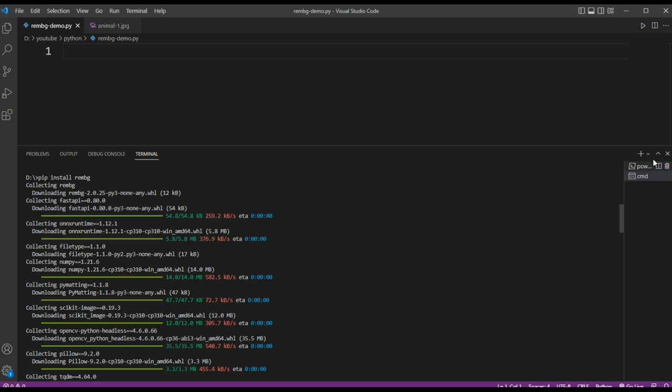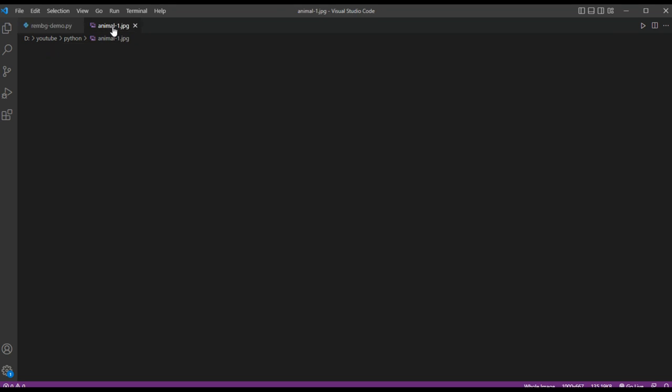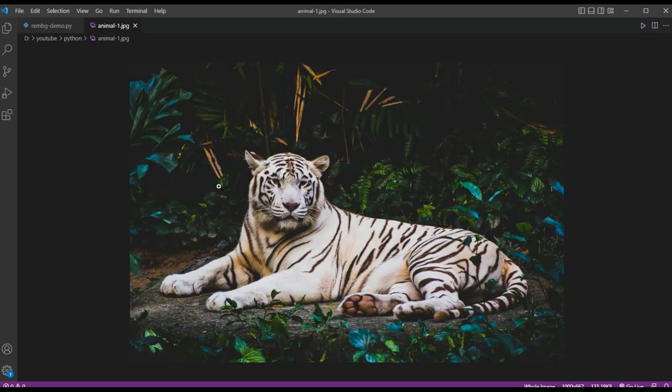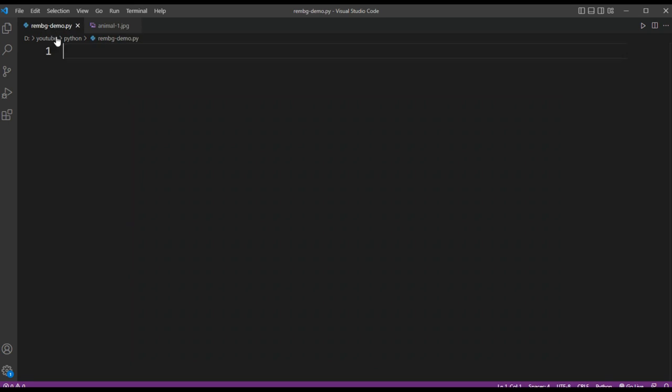And then we are ready to use it in our code after the installation. We are going to write Python code to remove the background from our image. This is our image, and we are going to remove the background. It's very simple.